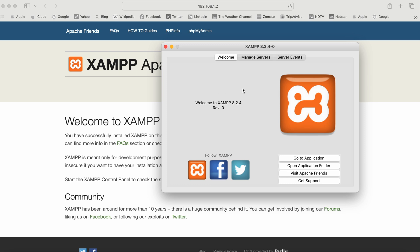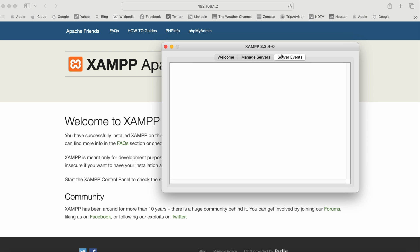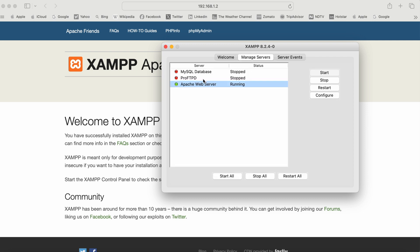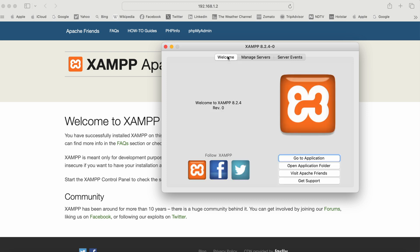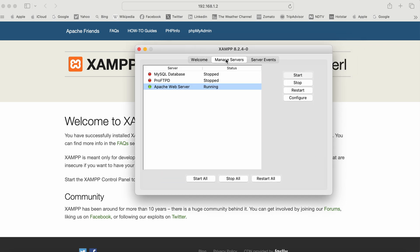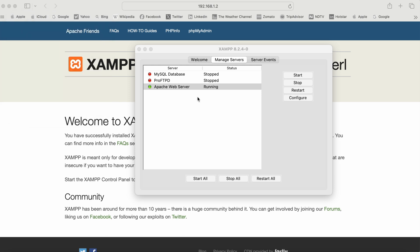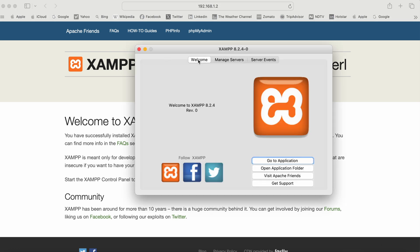In the Manage Servers tab, we can see the Apache web server is running. We can also see server events and different servers that XAMPP supports. In Manage Servers, we can stop servers and configure them. For example, if we want to change the port from 80 to 90 because it's occupied by another application, we can do that and just restart.